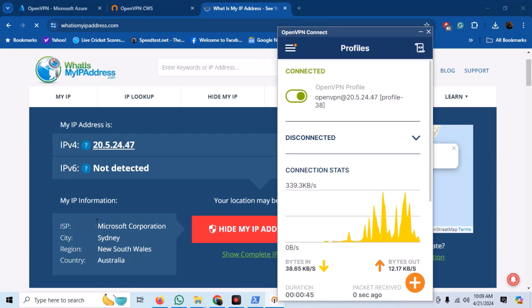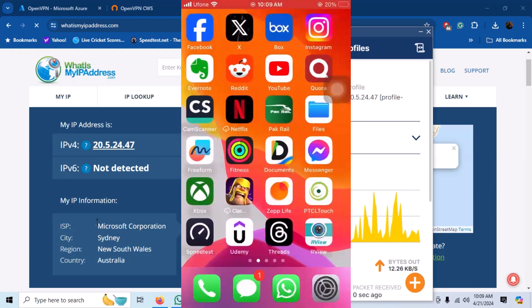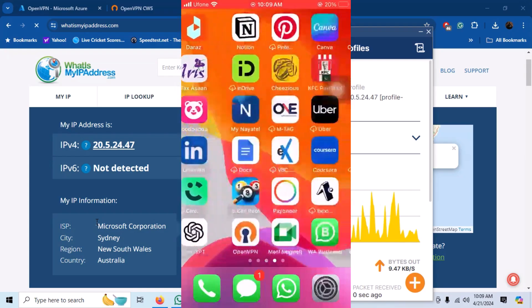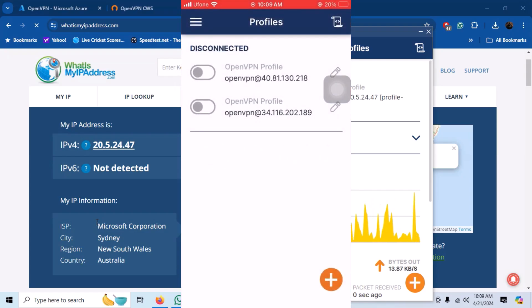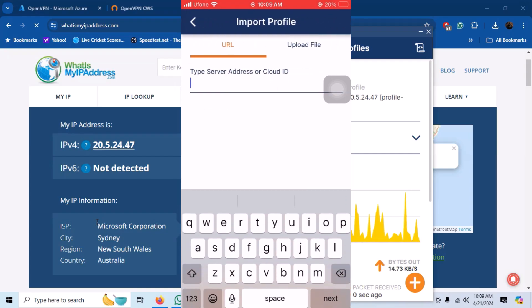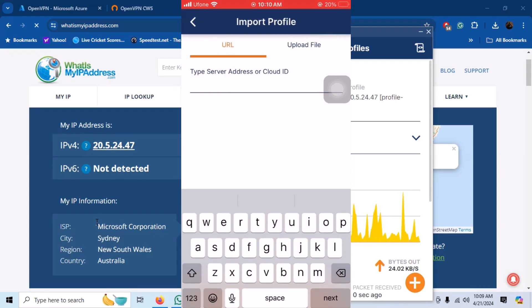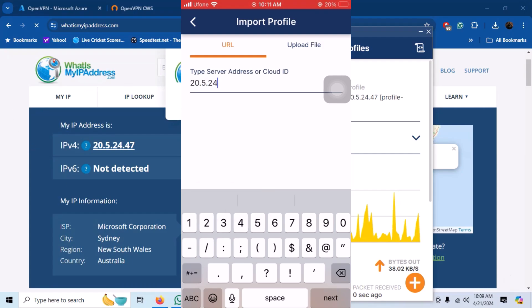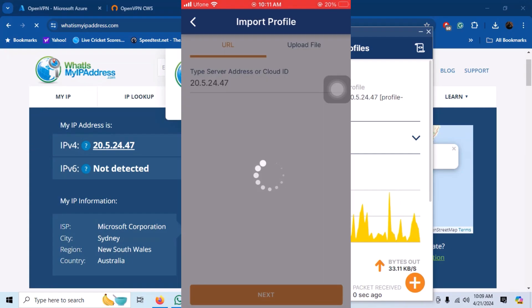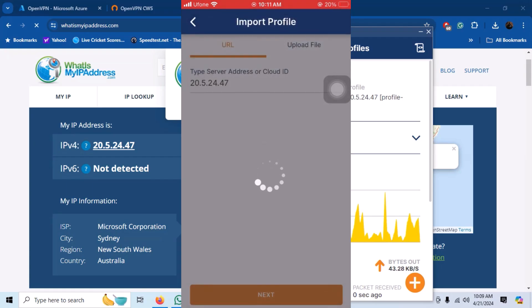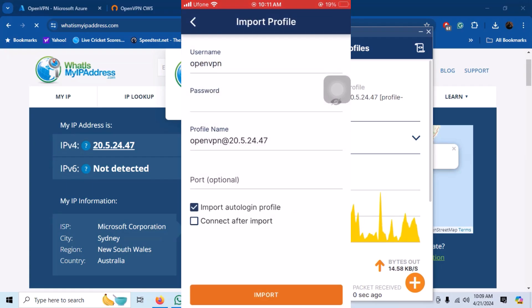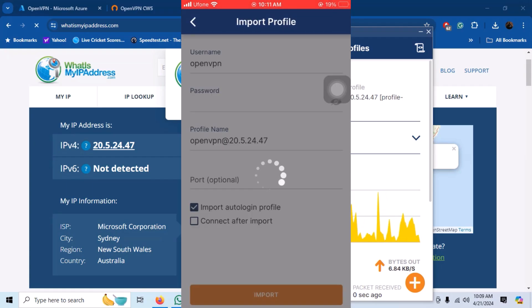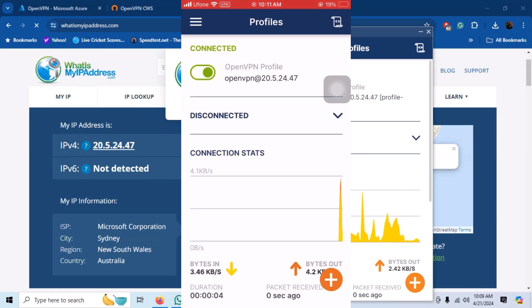We can connect with our VPN server from our mobile devices as well. For example, you can download the OpenVPN client on iPhone. Click on Import Profile from URL. Just enter the IP address of the server. Click on Next. Enter your username and password. And our configuration will be complete. Now, click on Connect. And you can see that we are connected.